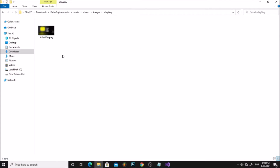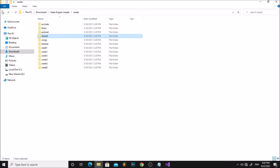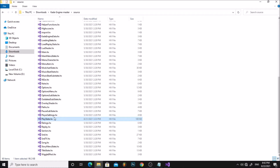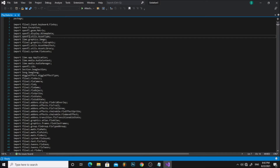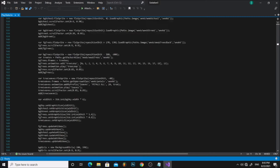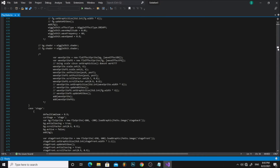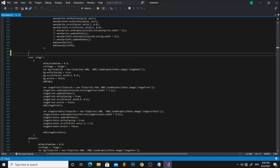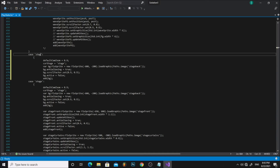Now go back to your Cade Engine folder. Go to Source and open PlayState.hx. Scroll down to line 664. Copy the stage code and paste it above it. Change the stage name to what you will call your background.